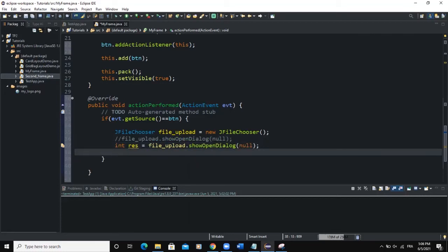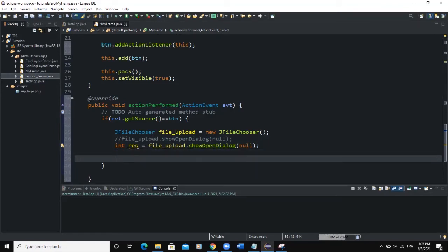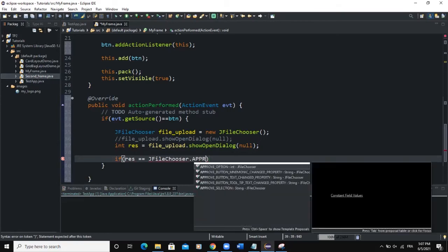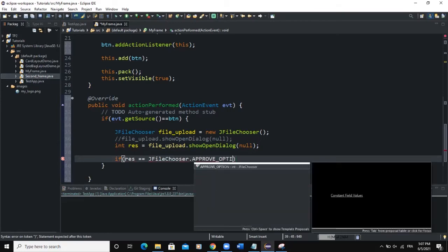Now I'll add another if statement. In that if statement we check: if res is equal to JFileChooser.APPROVE_OPTION, we proceed to get the path of the selected file.